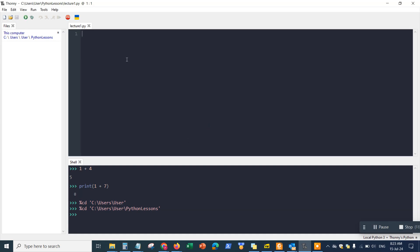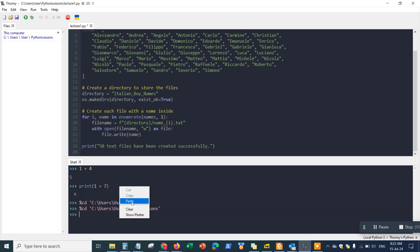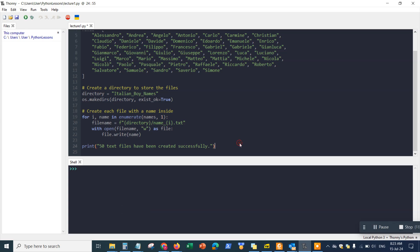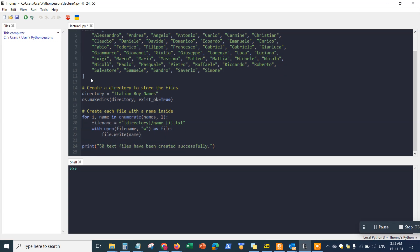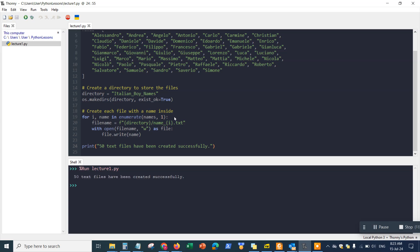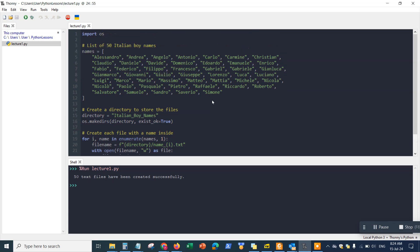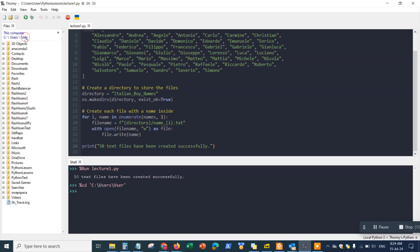Click OK, paste the code in, then go to Run > Run Current Script. Save it first, then click Run. The output says '50 files have been created successfully,' which confirms that all 50 text files have been created.